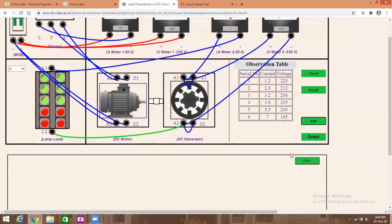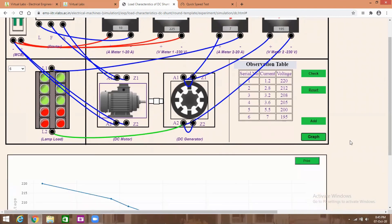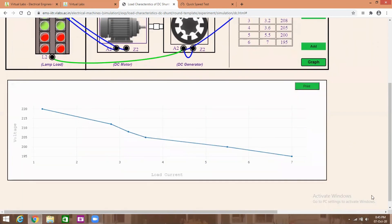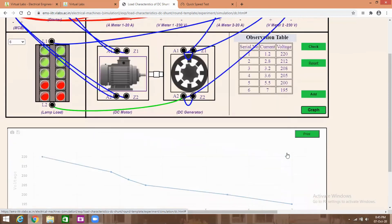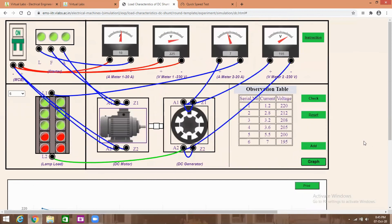Now I am going to plot the graph. Press the graph button. The graph is plotted: voltage versus load current. As load current increases, the voltage value decreases. Thus the load characteristics of a DC generator is conducted through virtual lab software. Thank you.